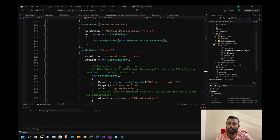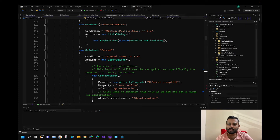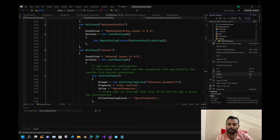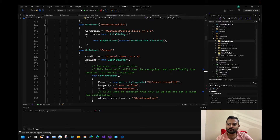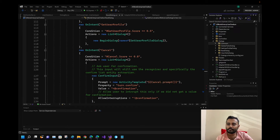Before starting, let's delete a few things that are not required. One of them is the 'Add To-Do Dialogue' — let's delete that.